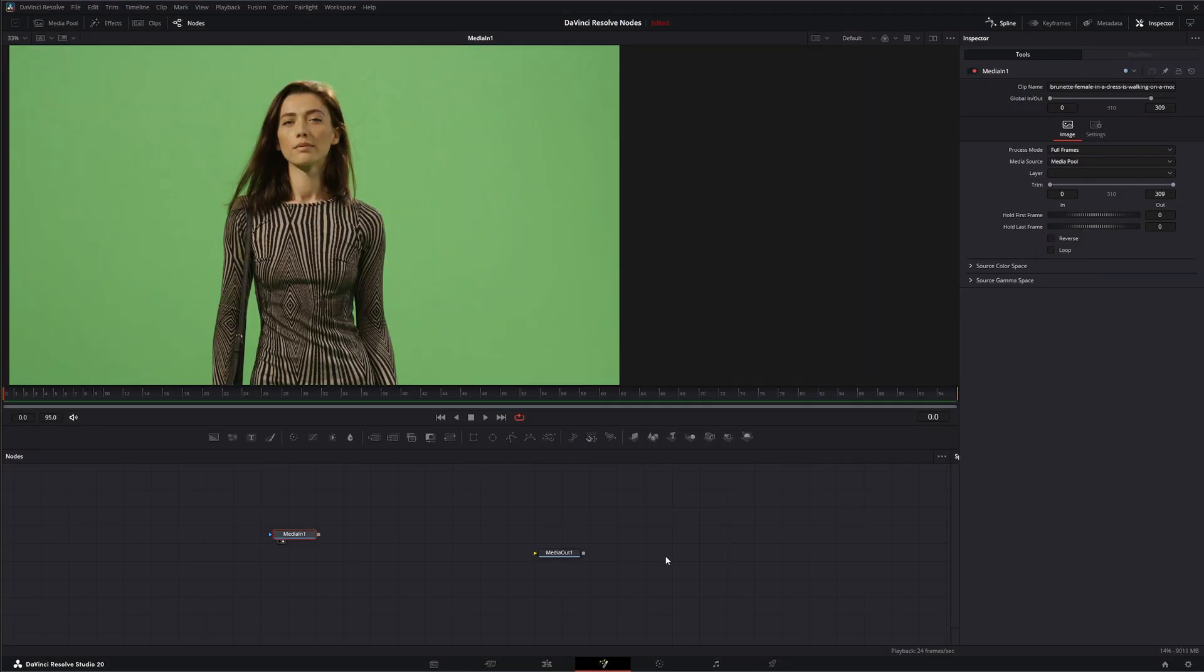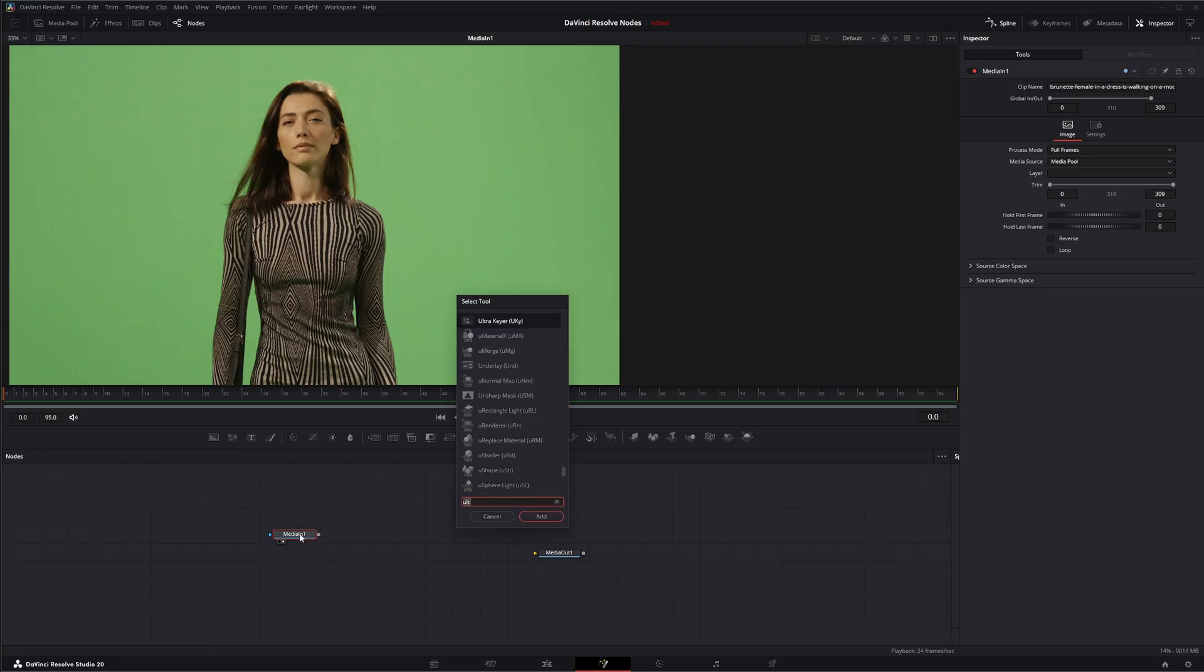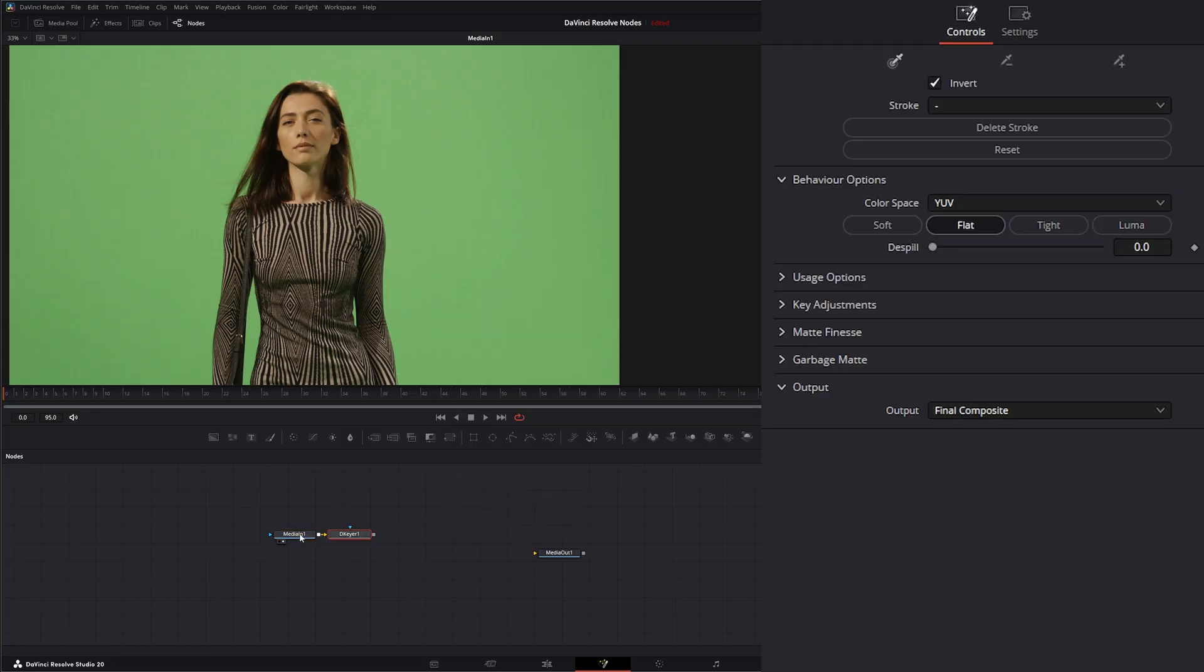So let's go ahead and jump into Fusion and we've got some green screen footage here. We're going to use another DaVinci Resolve effects node which I believe we went over, the 3D keyer node.